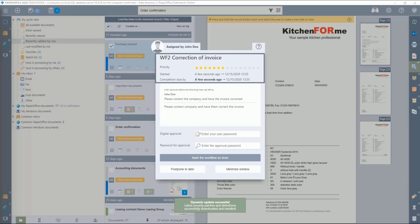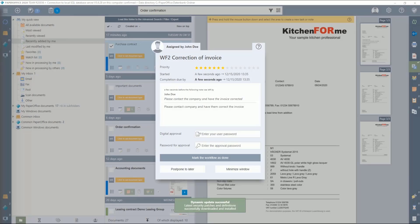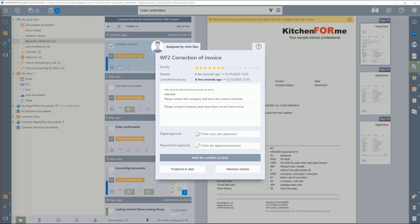During the entire workflow, the document remains in the existing folder and is not additionally forwarded to the next processor or department. This means that the documents are always available to you and your colleagues.